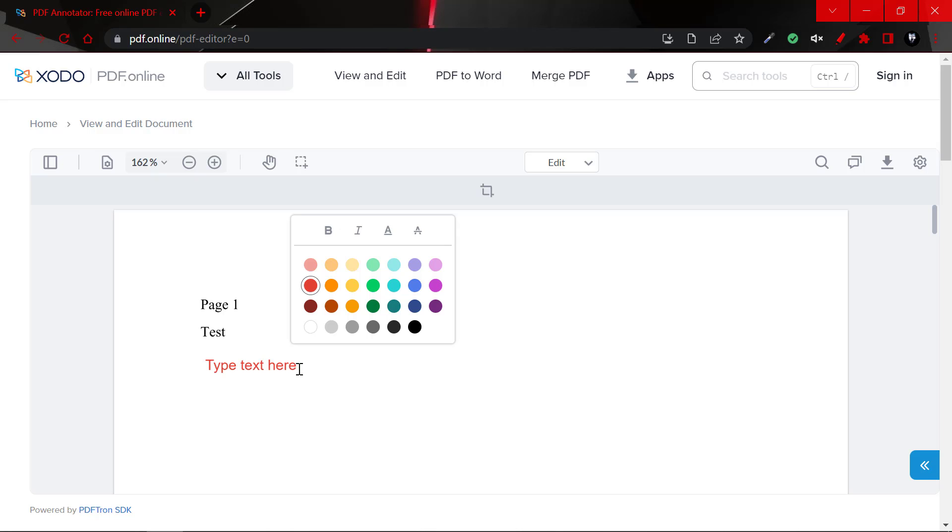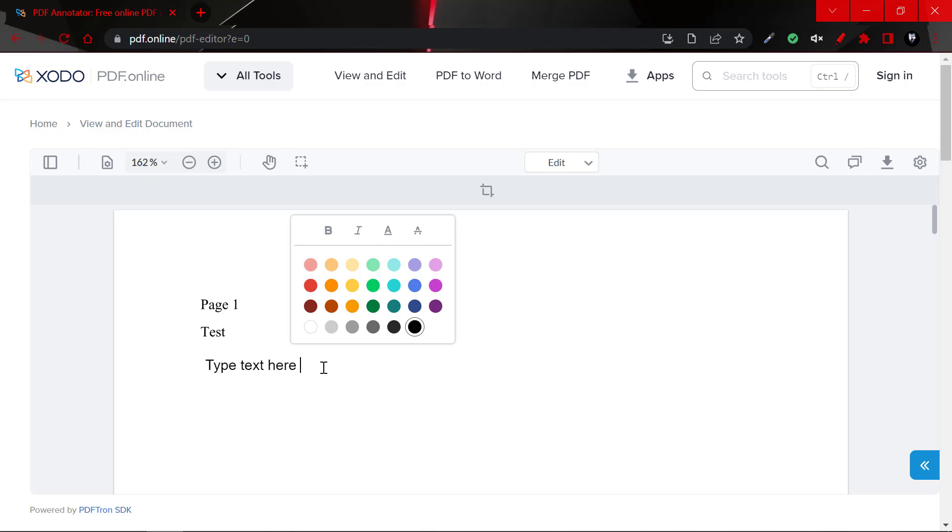And as you can see, it is in red. So we could actually select, we could set it to bold, italics, and so on. There are various settings here. So let's click on black. And as you can see, our text has been converted to black.